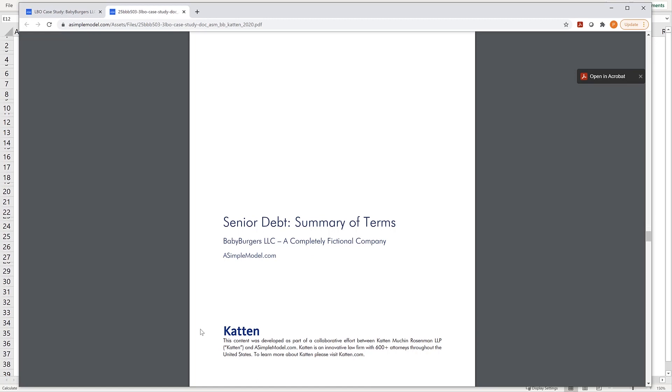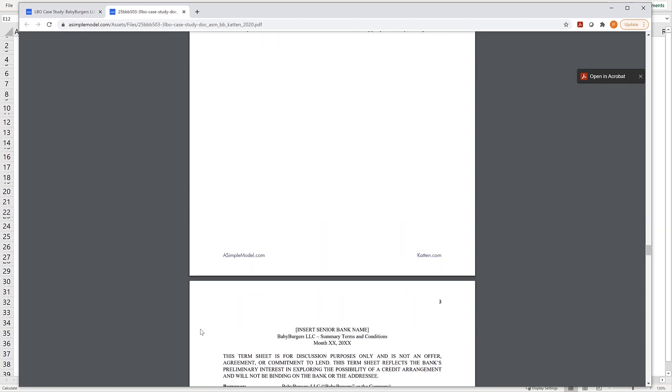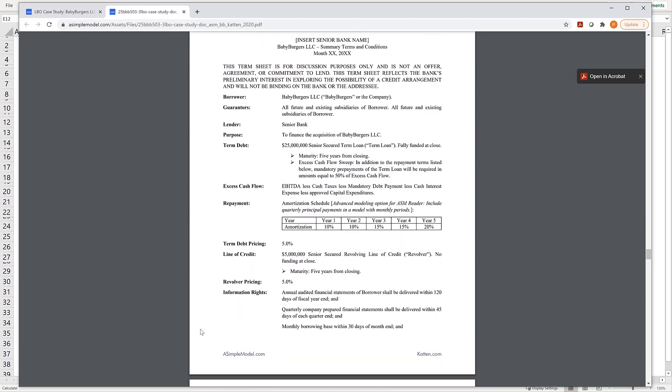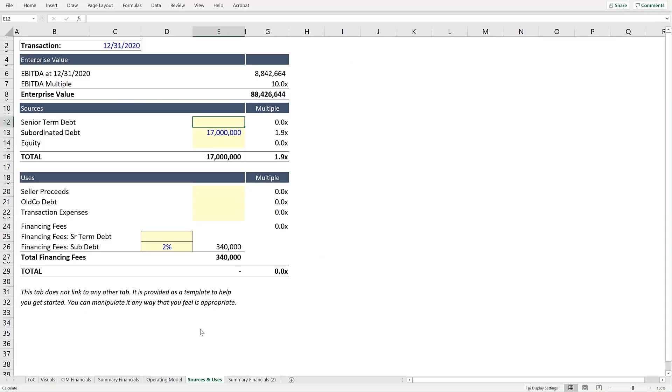And on the Senior Debt Term Sheet, you'll see a proposed term loan of $25 million. So we'll input that under Sources.